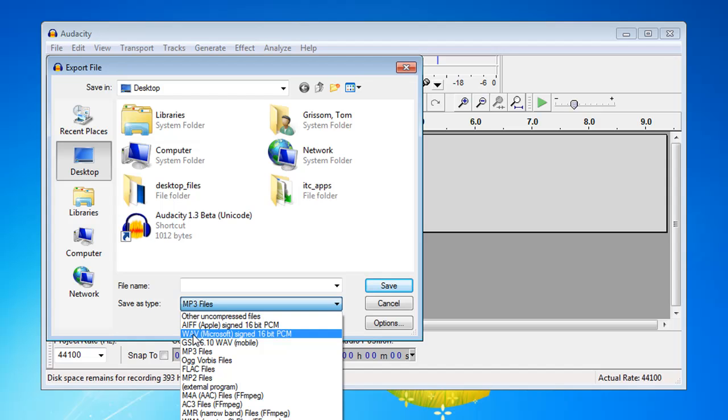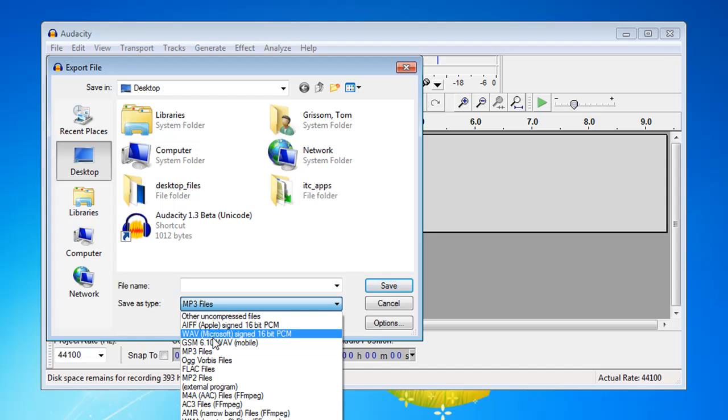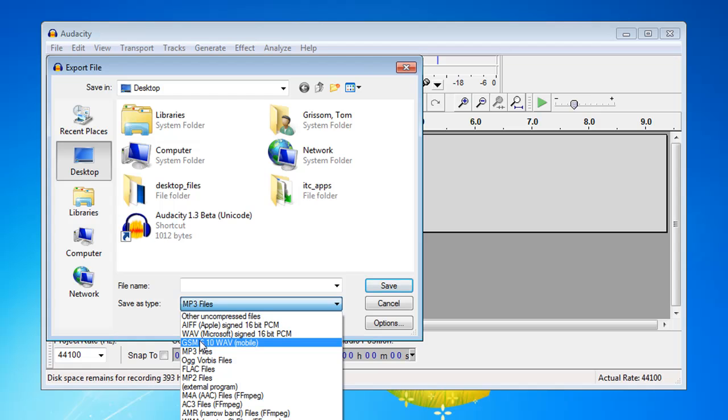So if you, for some reason, did not download the MP3 encoder, you can always save your Audacity files as a WAVE. And then if you'd like to convert them later, you can either use Audacity or some other program to convert.